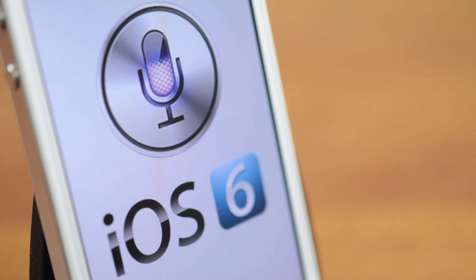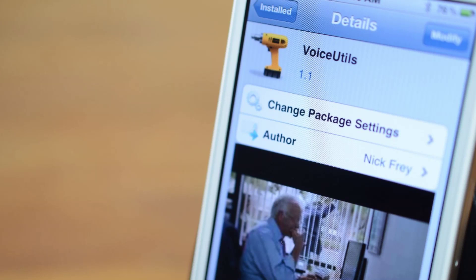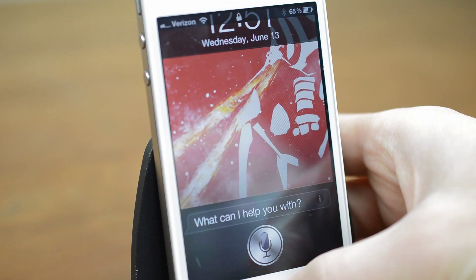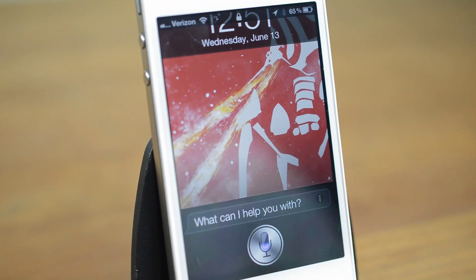In iOS 6 you can finally open apps with Siri, but my friend Nick Frey has already created a Cydia tweak to do this months ago called Voice Utils. It's a straightforward tweak but it's free and works very well. Open Jetpack Joyride.